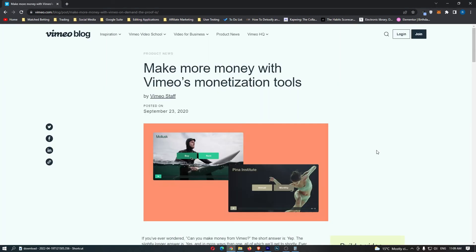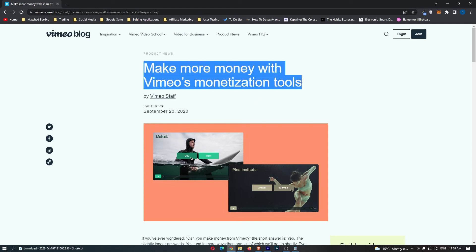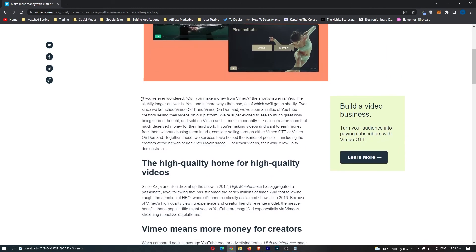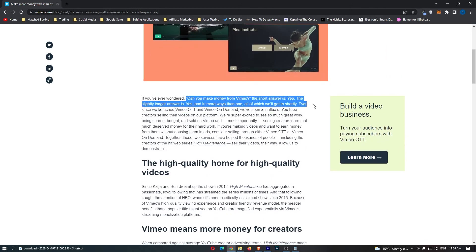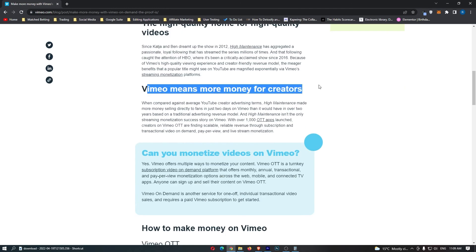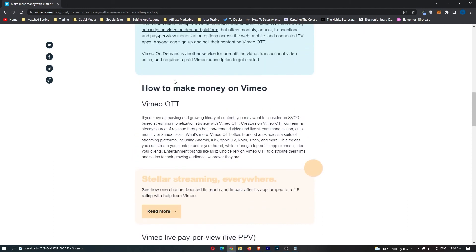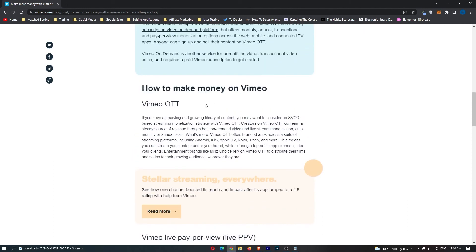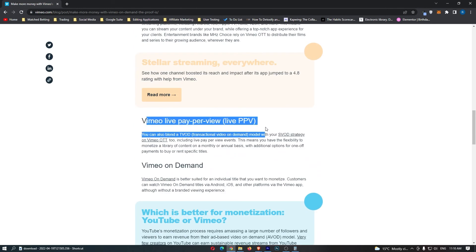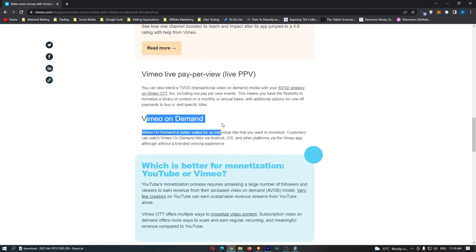Finally, we have this second article that I'm going to go through quickly. This says, make more money with Vimeo's monetization tools. They give you a quick walkthrough saying you can actually make money from Vimeo. It says, Vimeo means more money for creators. When compared against average YouTube creators in advertising terms. And it goes through, once again, how to make money on Vimeo. So the Vimeo OTT is what we already talked about. And then we have Vimeo pay-per-view and Vimeo on demand.